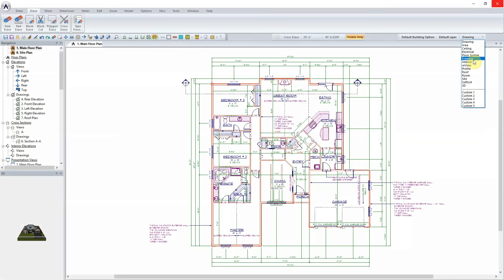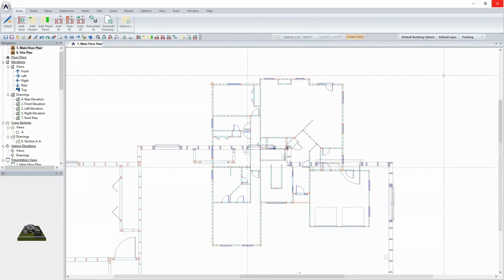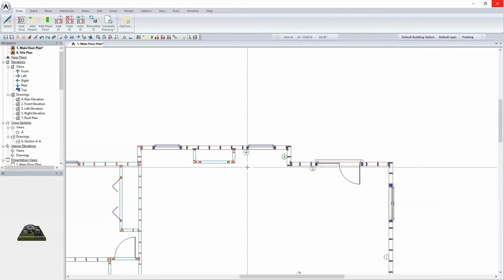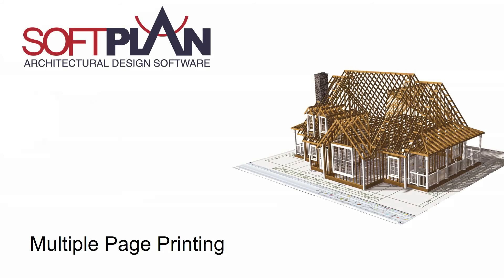While you draw roofs, floors, and walls, SoftPlan is automatically generating the framing and creating materials lists and cost estimate reports. Add opening, framing, cabinet, and electrical schedules to the plan instantaneously.